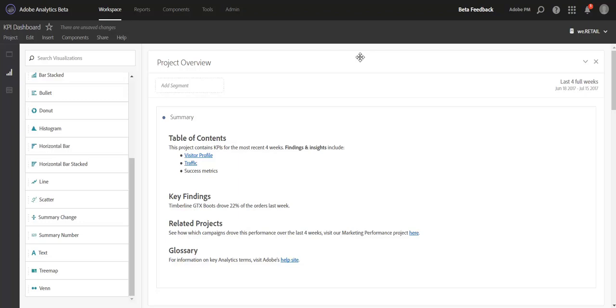Hi, this is Jen Lasser with Adobe Analytics Product Management. In this video, I'm going to build on our Rich Text Editor video by introducing another new feature called Interlinking.